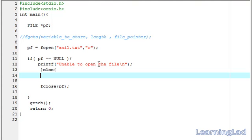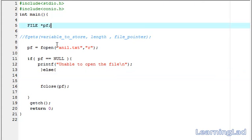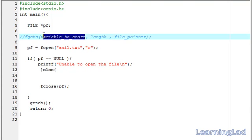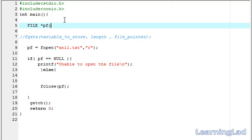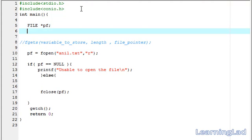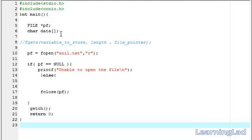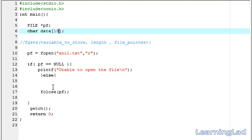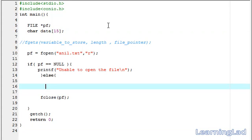Since we need a variable or a character array to store the data received by this fgets function, I am going to declare it as char. Then, let me call it data. Let me assign the size of let's say 15. Now, here we are going to use our fgets function.